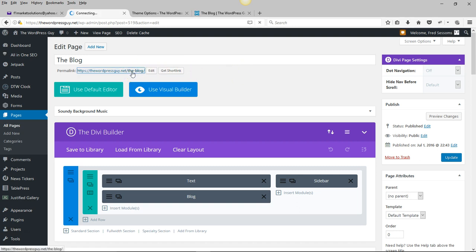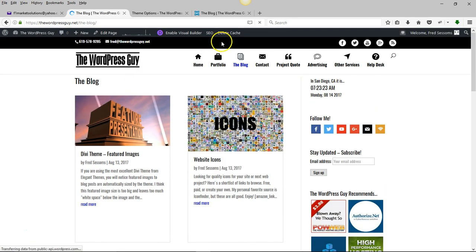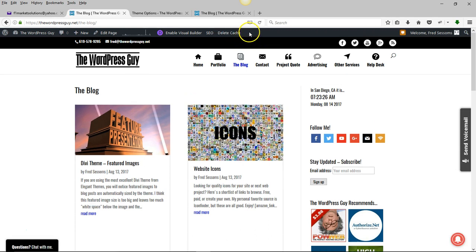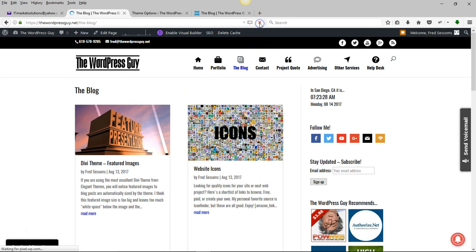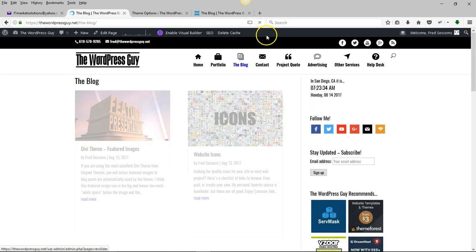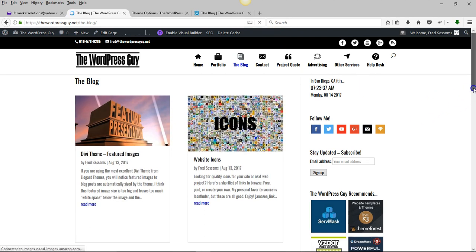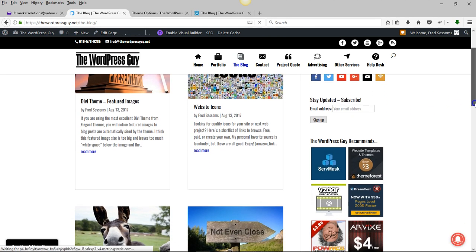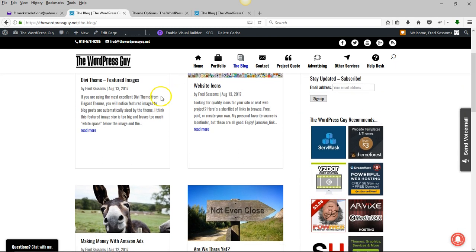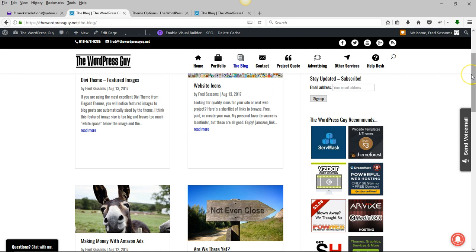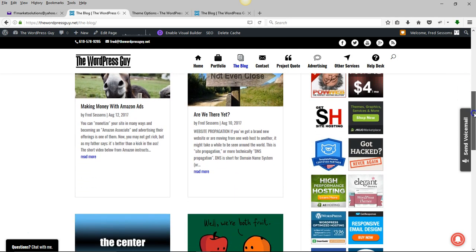Now you want to come back to your page, have a look at it, and probably refresh. You will see that now the containers for the gridded-out blog posts are all of uniform height.